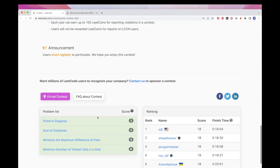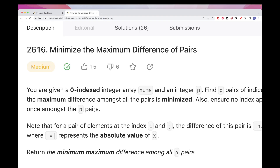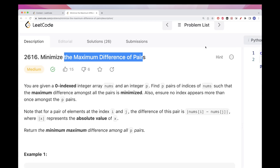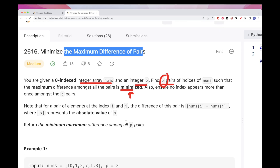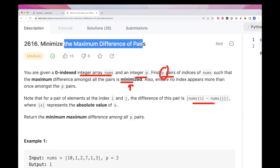Today we are going to do a problem from Weekly Contest 340. The first problem is 'Minimize the Maximum Difference of Pairs.' We have an integer array and an integer P, and we want to find P pairs of indices such that the maximum difference between all pairs is minimized. We want only unique indices — we don't want to reuse a number multiple times across the P pairs. The goal is the minimum maximum absolute difference among all P pairs.